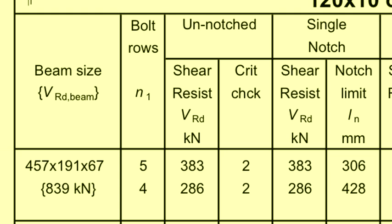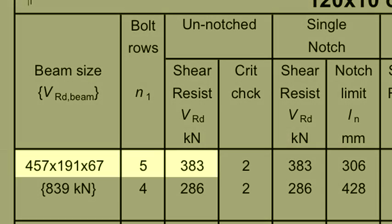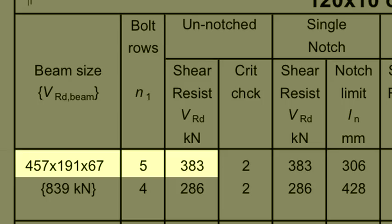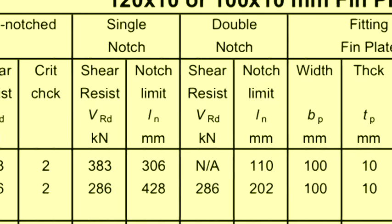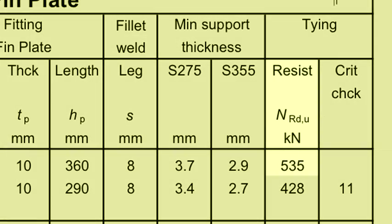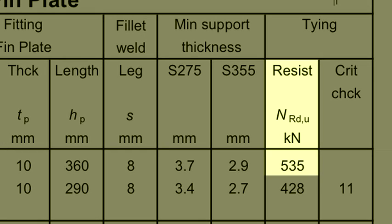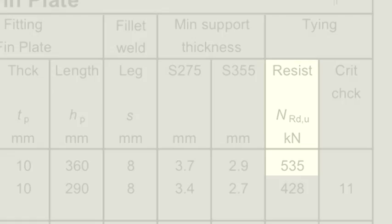For the same 457x191x67 beam, a finplate with a single row of 5 bolts has a shear resistance of 383 kN and a tying resistance of 535 kN, demonstrating that a finplate has an excellent resistance in tying.